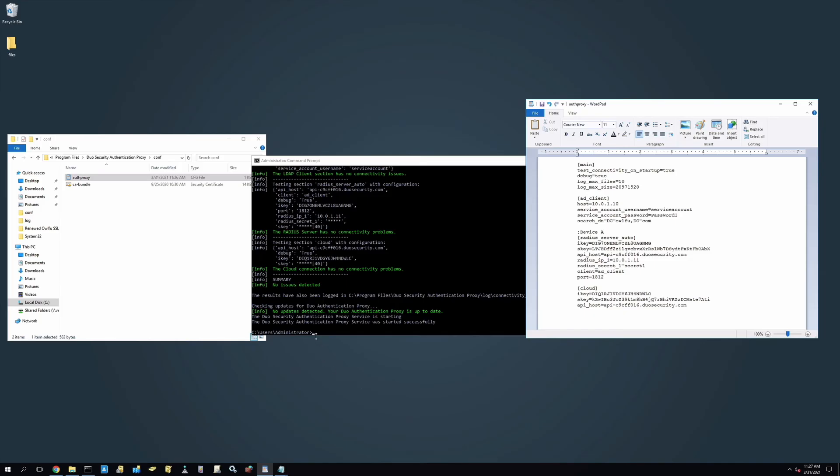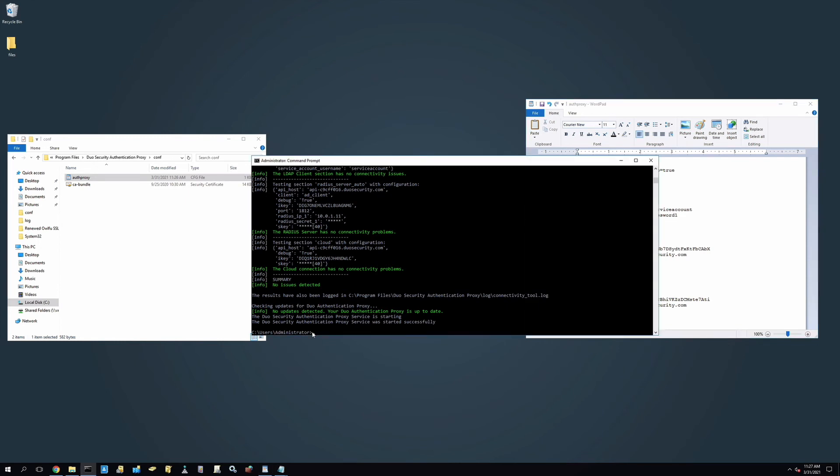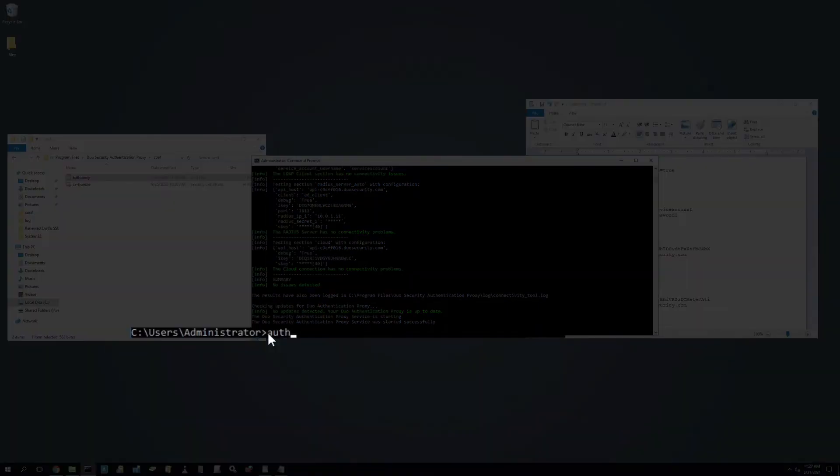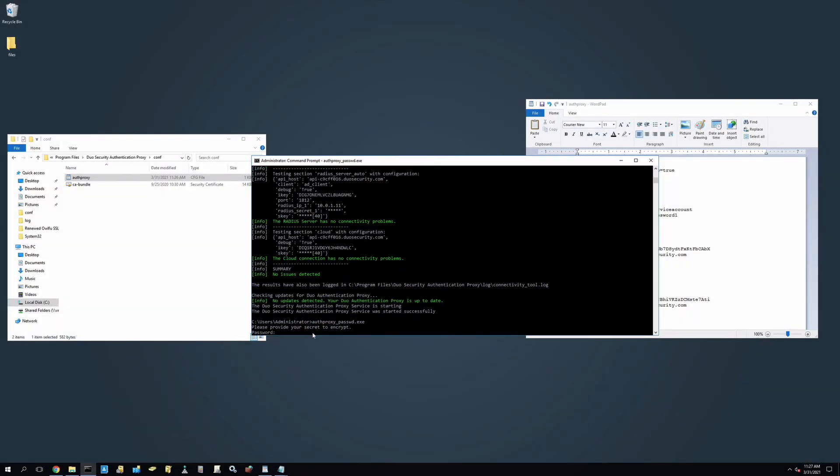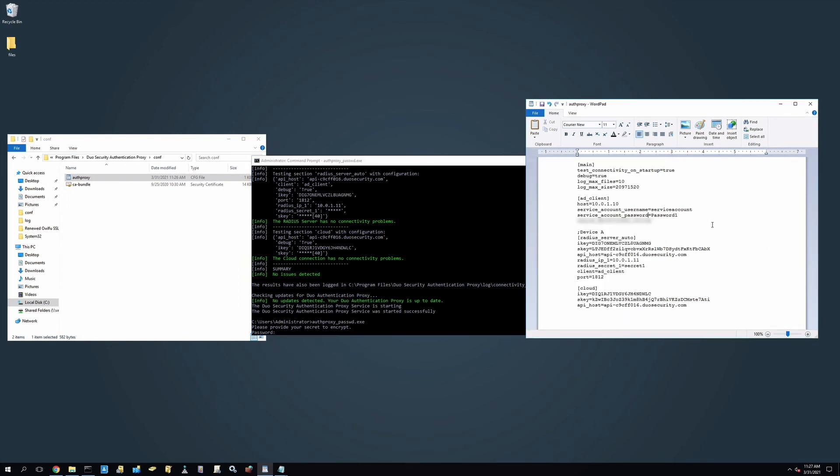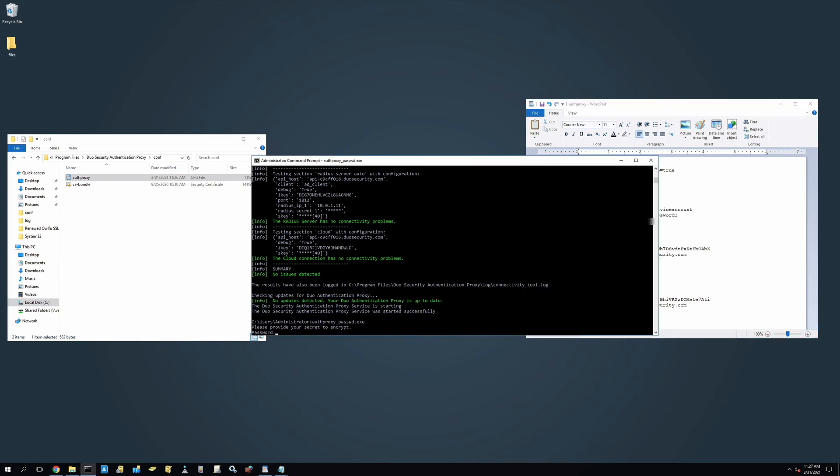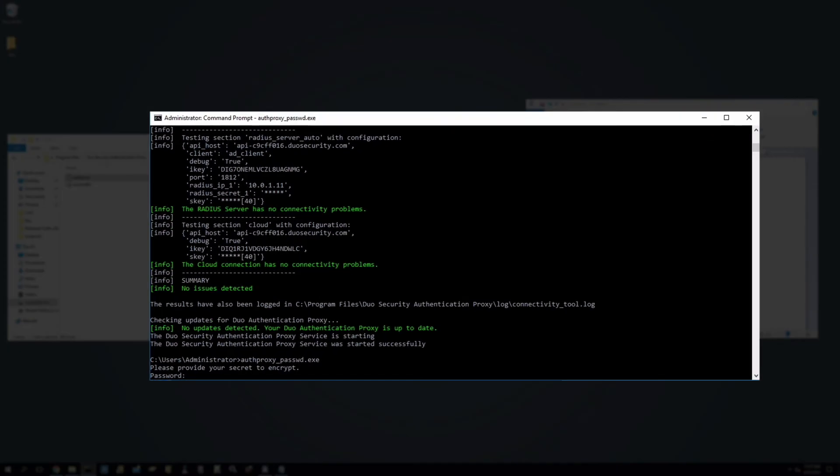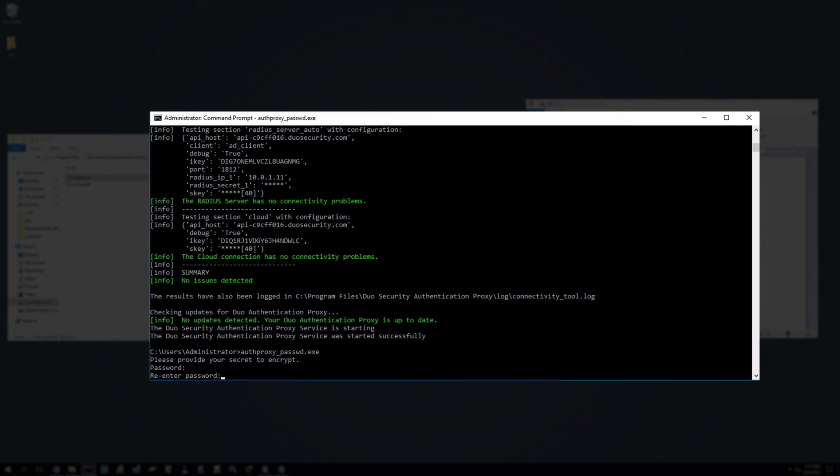Let's begin encrypting our service account passwords by opening an administrator command prompt and typing authproxy_passwd.exe. Next, you will be asked to provide the password from the configuration file that you wish to encrypt. Let's encrypt the password for our Active Directory service account. Copy the password from your open configuration file and paste it into the command prompt.